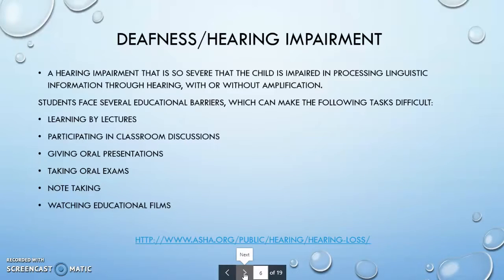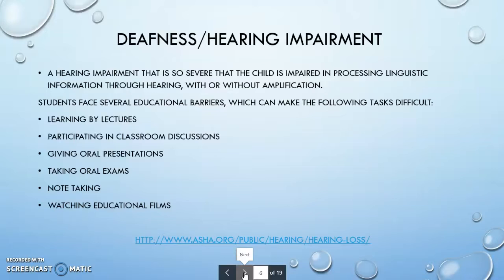Deafness or hearing impairment is a hearing impairment so severe that a child is impaired in processing linguistic information through hearing, with or without amplification. Students face several educational barriers which can make the following tasks difficult: learning by lecture, participating in discussions, giving oral presentations, taking oral exams, note-taking, and watching educational films. Suggestions on how to assist these students will be provided if needed.